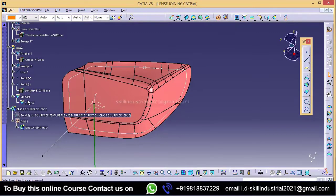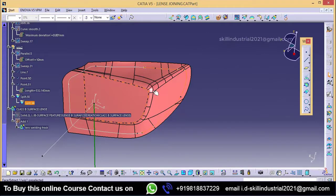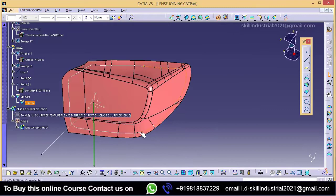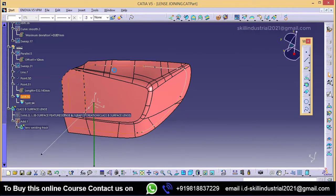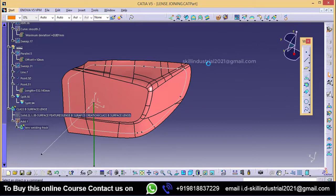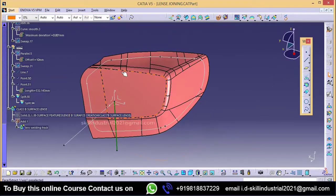Now I want to keep both sides. This is my left side portion and this is my right side curve. This curve I will use for the slider and this curve I will use for the main tooling direction.